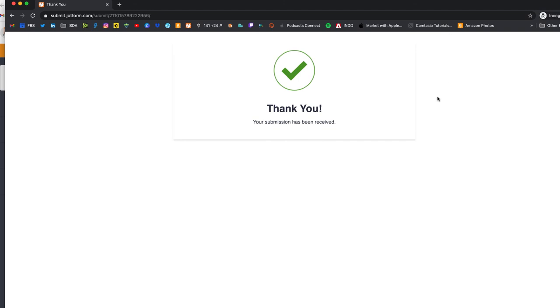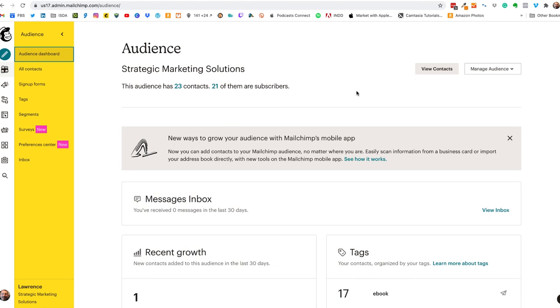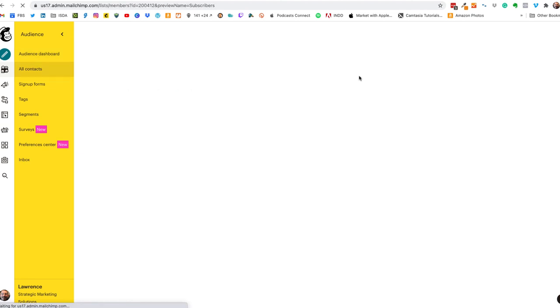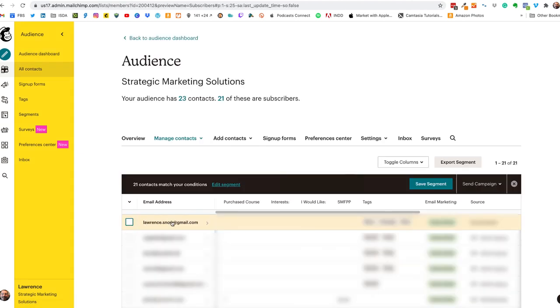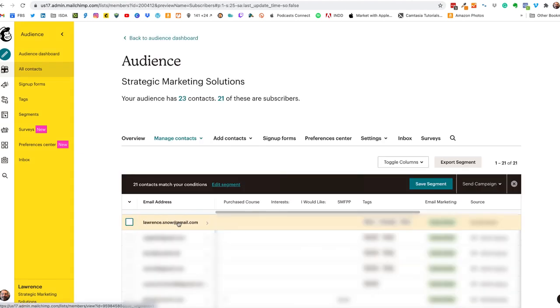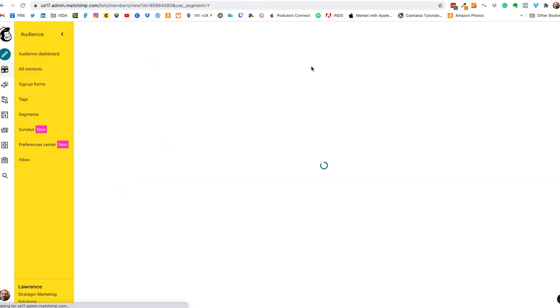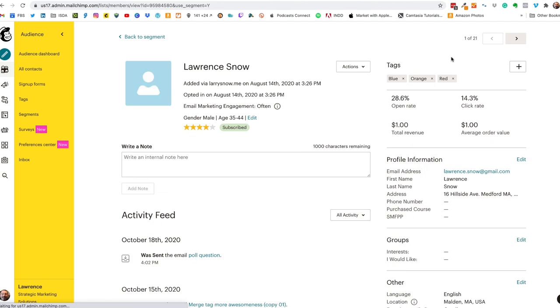And now let's go check out what happened on MailChimp. So I'm over on audience dashboard inside my MailChimp test account, we'll click on 21 of them are subscribers and we'll click on my email address here. And here are the tags: blue, orange and red. Simple as that, that's how you add dynamic tagging to MailChimp through JotForm.